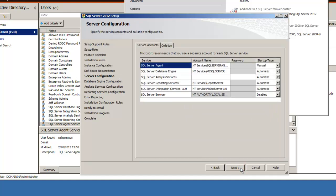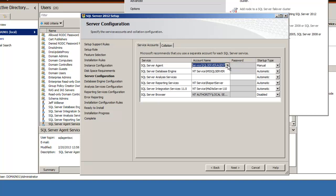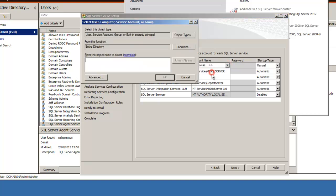This comes back to our service accounts we created earlier. This is where we want to enter those. Browse out - this one here I called SQL Agent SVC.